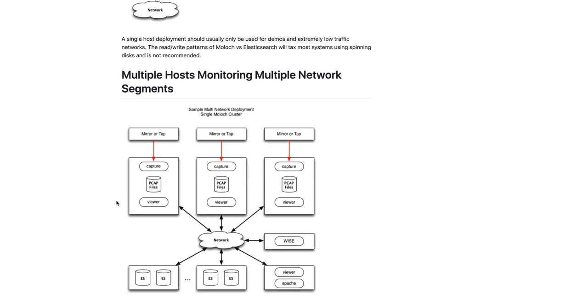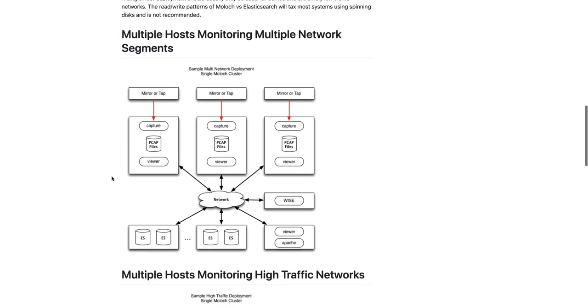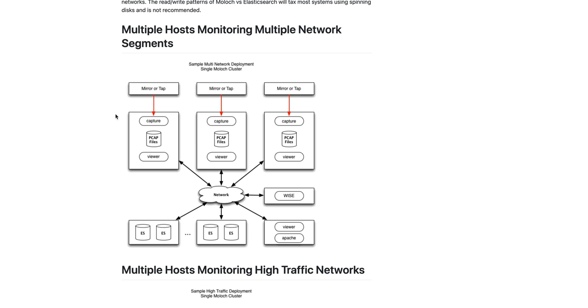More common is a multi-host monitoring setup. In this instance here we have three machines all running capture and viewer and storing local PCAP files. Each of them are monitoring a separate network segment using either mirrors or taps.